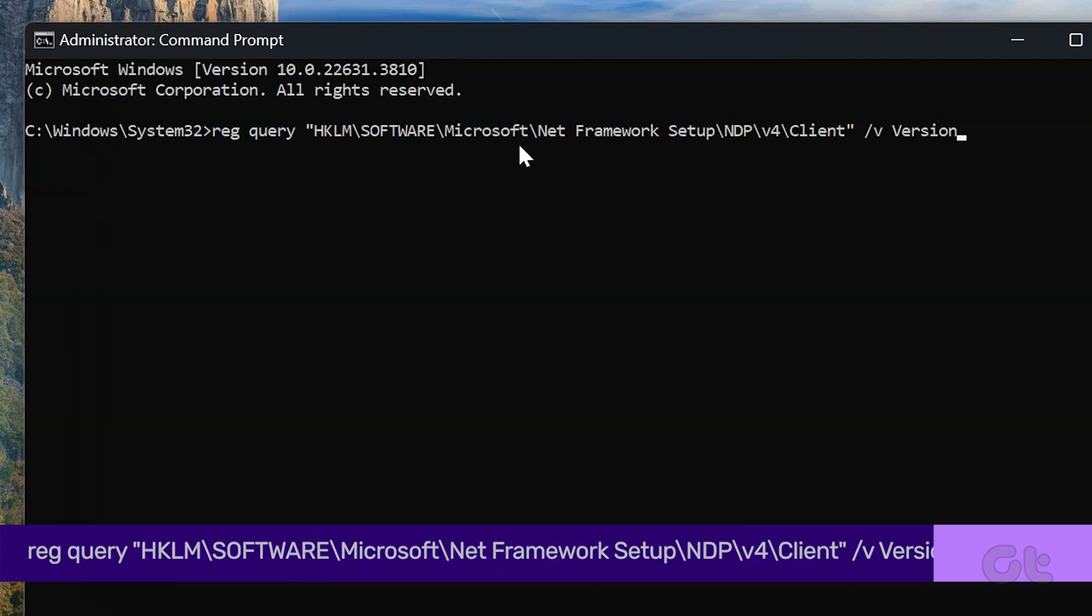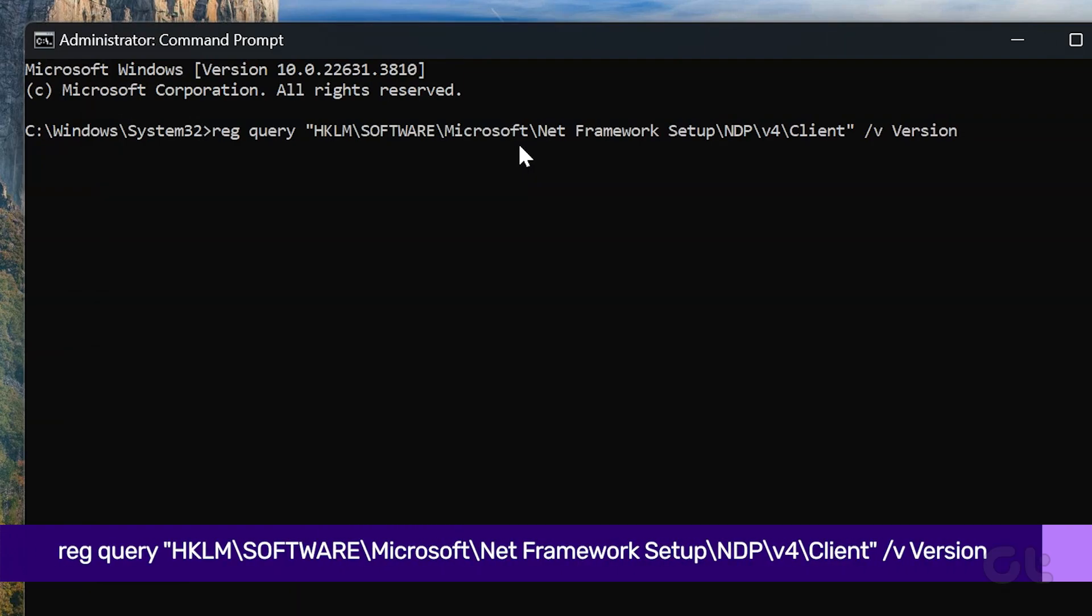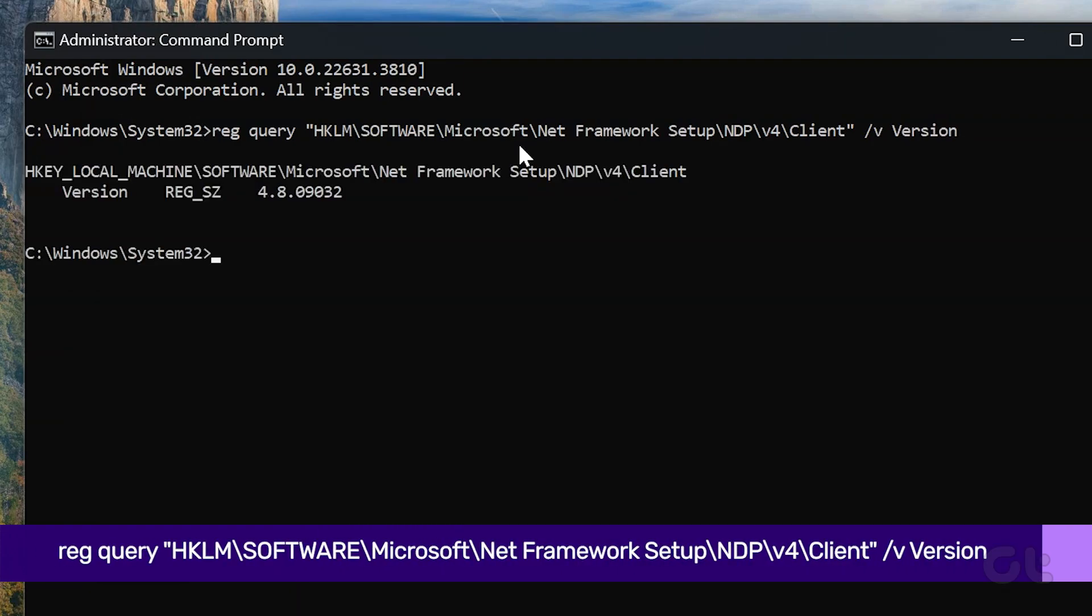Run the following command as displayed on screen, and press Enter to know the version details.